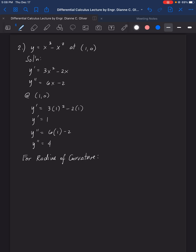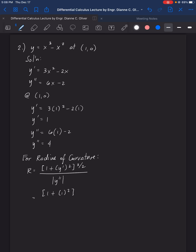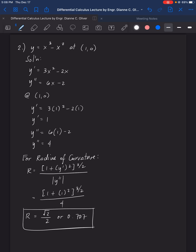Substituting into the radius of curvature formula: 1 plus y prime squared (which is 1 squared) raised to the 3/2 power, over the absolute value of y double prime (which is 4). Therefore, r equals square root of 2 over 2, or approximately 0.707. That is the radius of curvature for sample 2.